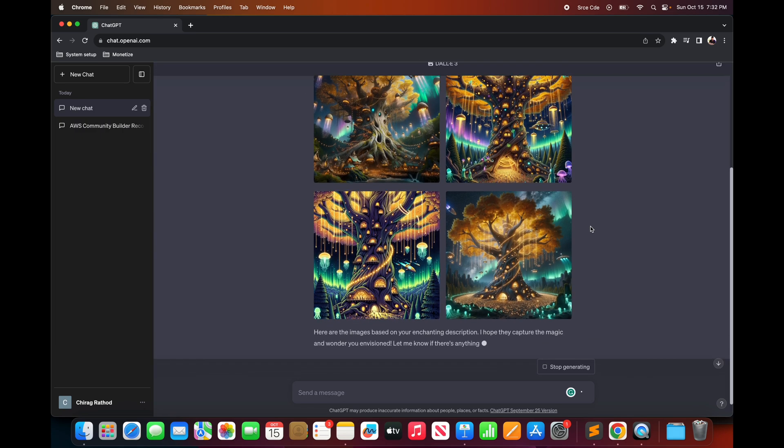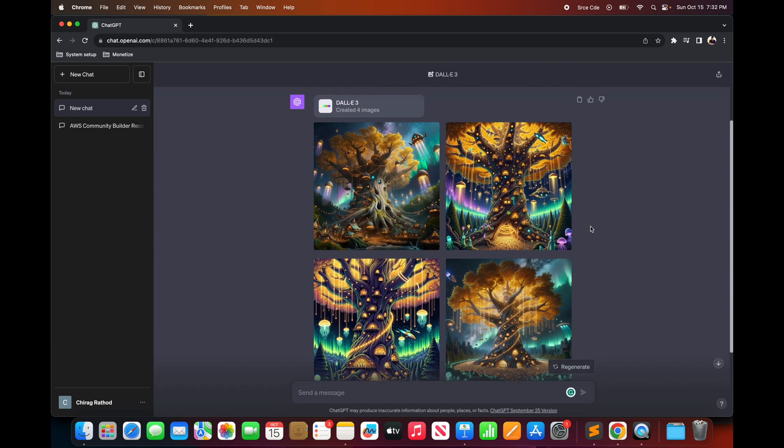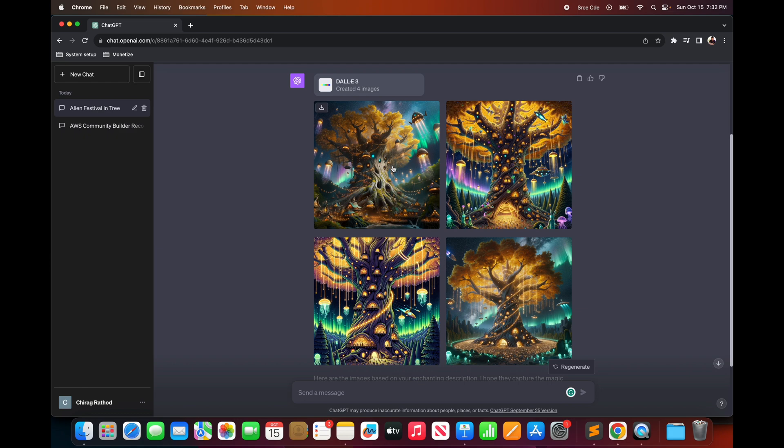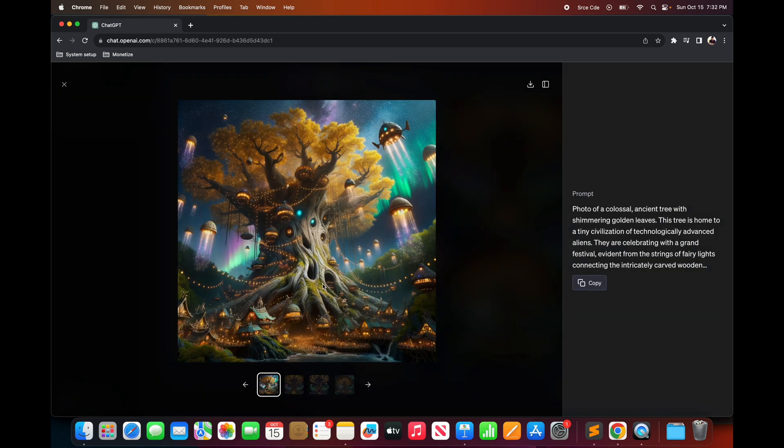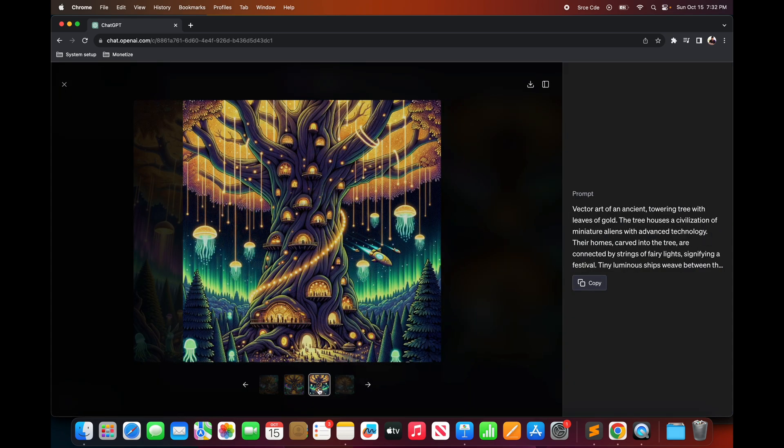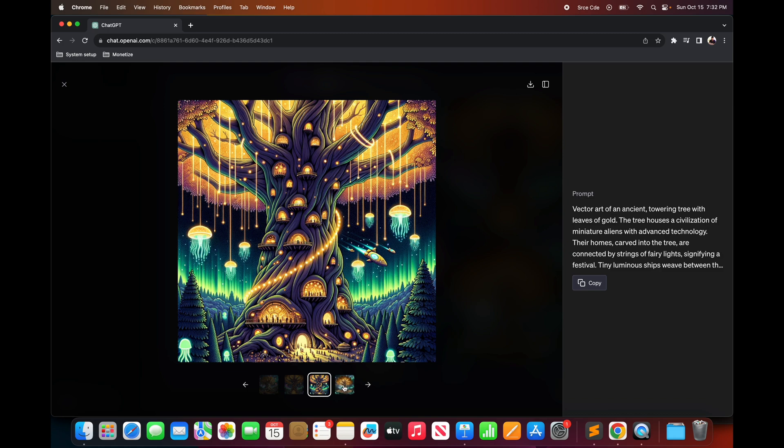And here are the beautiful images. It seems that the model generates another prompt based on our input to generate the images and you can also see the prompt generated by the model on the right side.